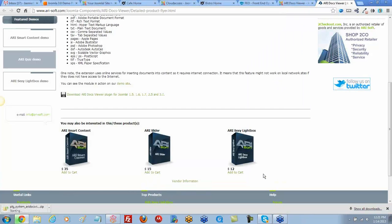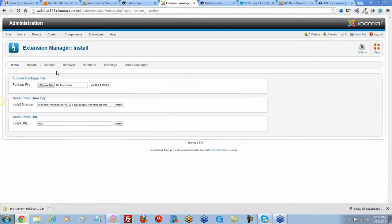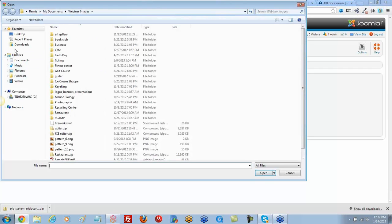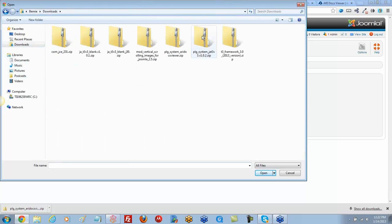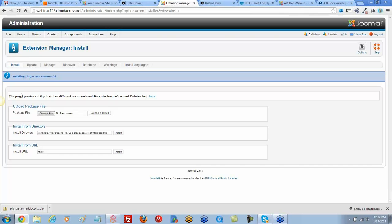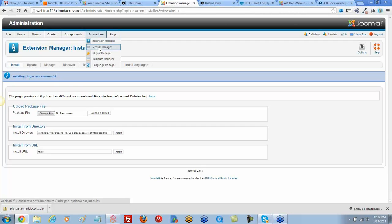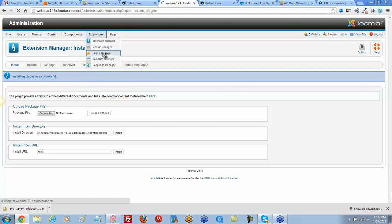Back in the 2.5 site, go to Extension Manager, choose the file to install, browse to downloads, select the plugin file, and install. A green success message appears. Since we installed a plugin, go to Extensions > Plugin Manager to find it — it appears as 'Edocs Embed Documents'.